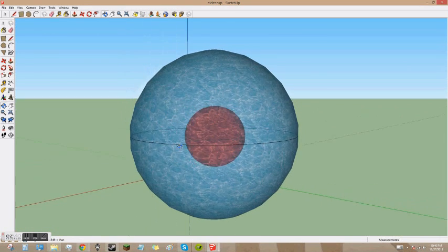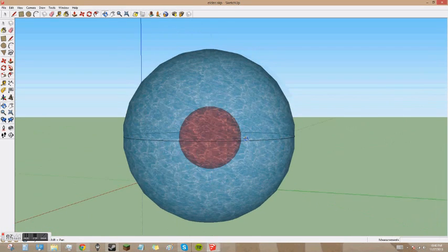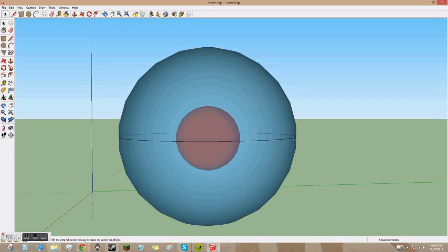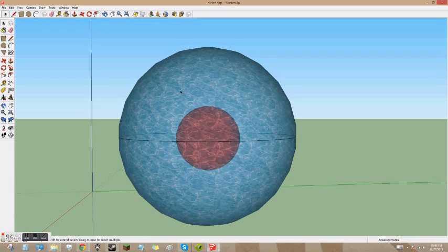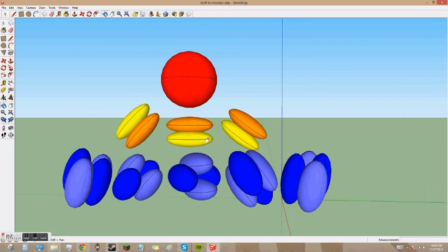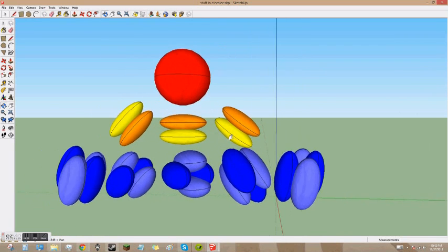Schrödinger's model can be waves and particles at the same time. When observed, the particles will behave just like particles, but when not observed, they will behave just like waves. These are the different electrons inside the Electron Cloud.